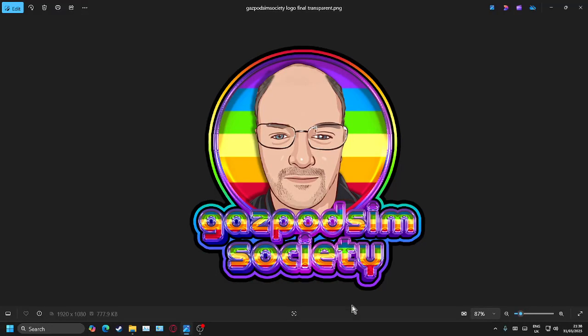Good afternoon, GazPod Sim Society here with another video for you. Today we are looking at a question raised in relation to Microsoft Flight Simulator about seating passengers in the PMDG 737 series of aeroplanes. I'm going to walk you through how to set this up — there are two stages to this.